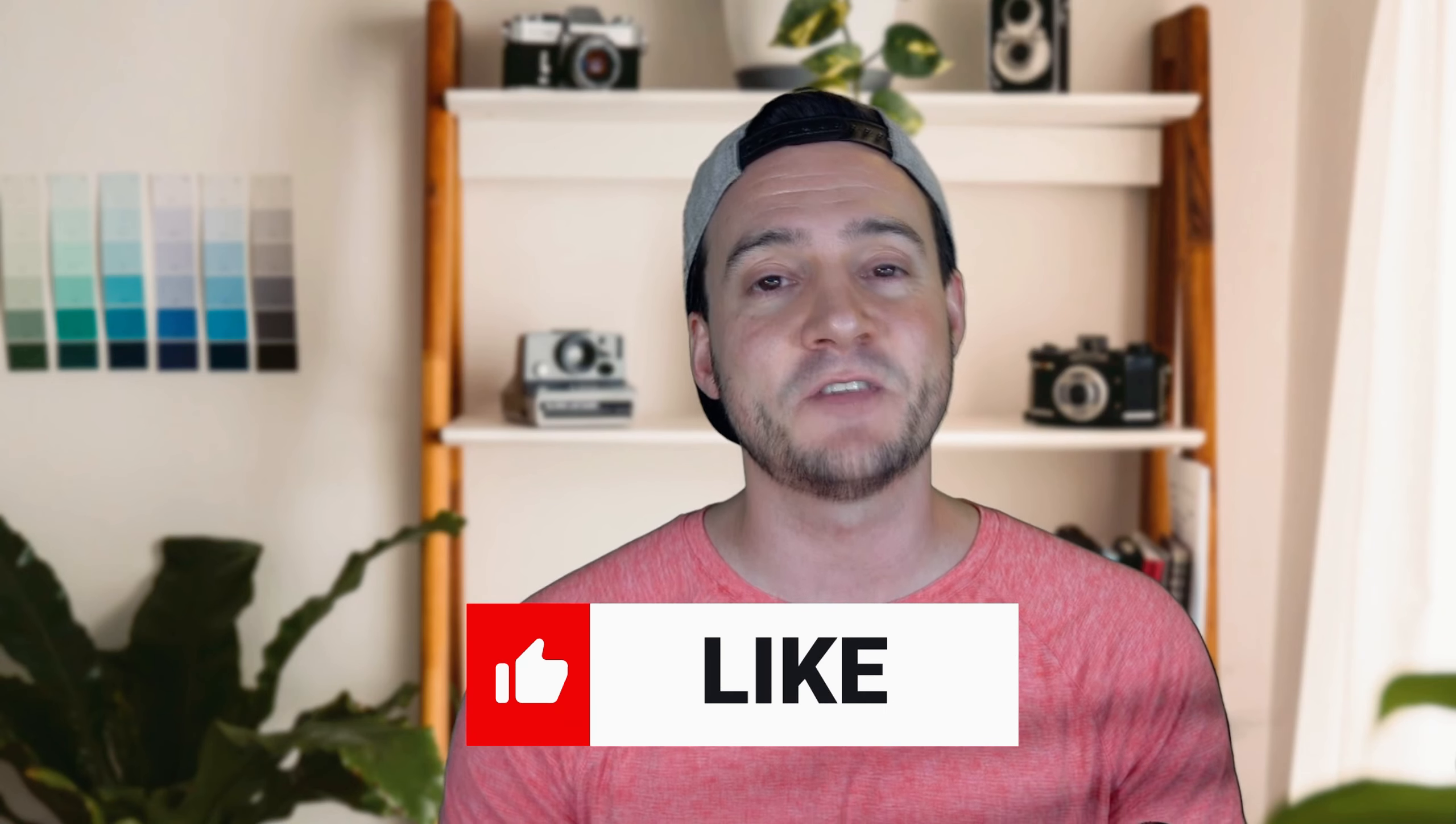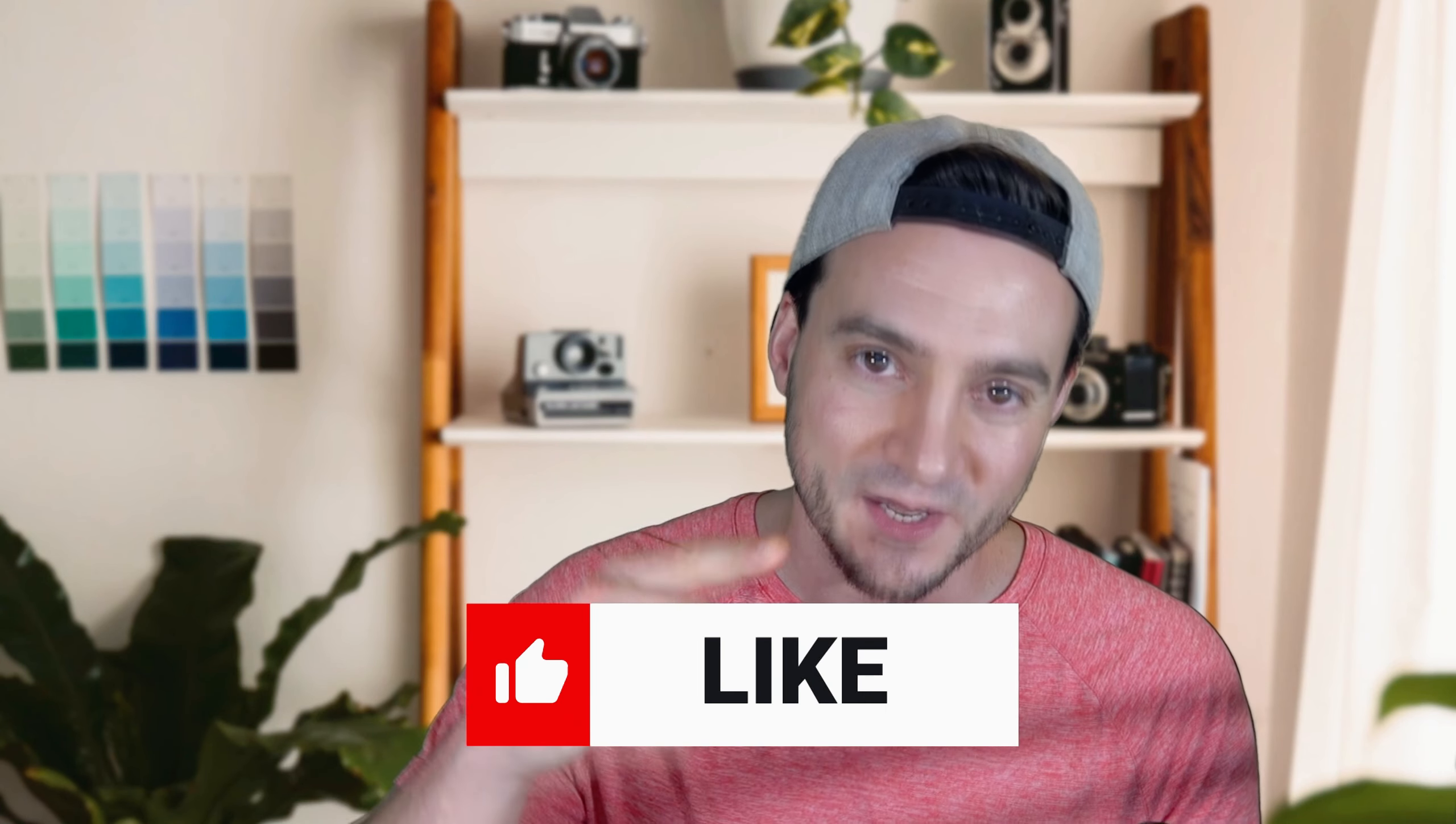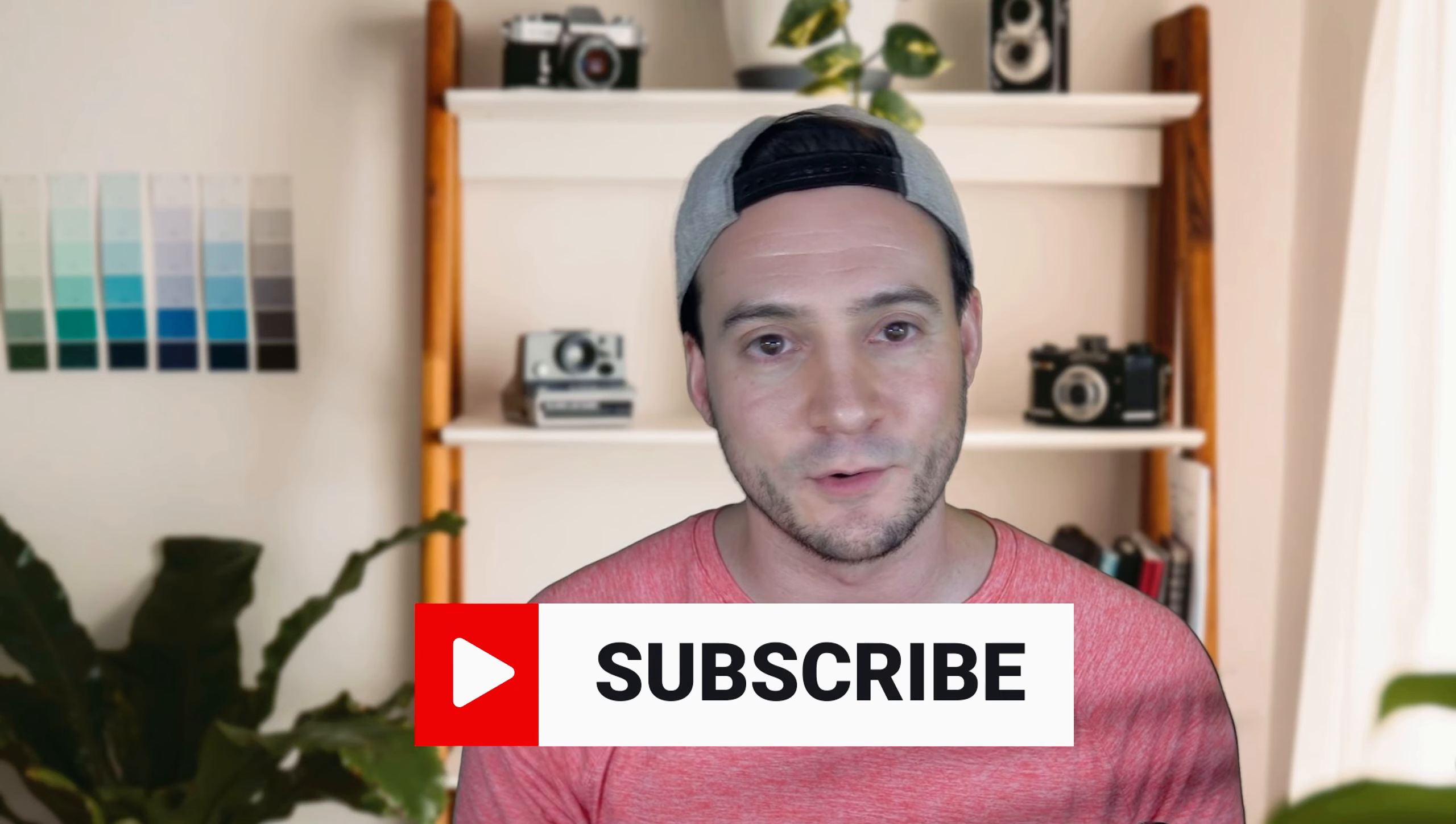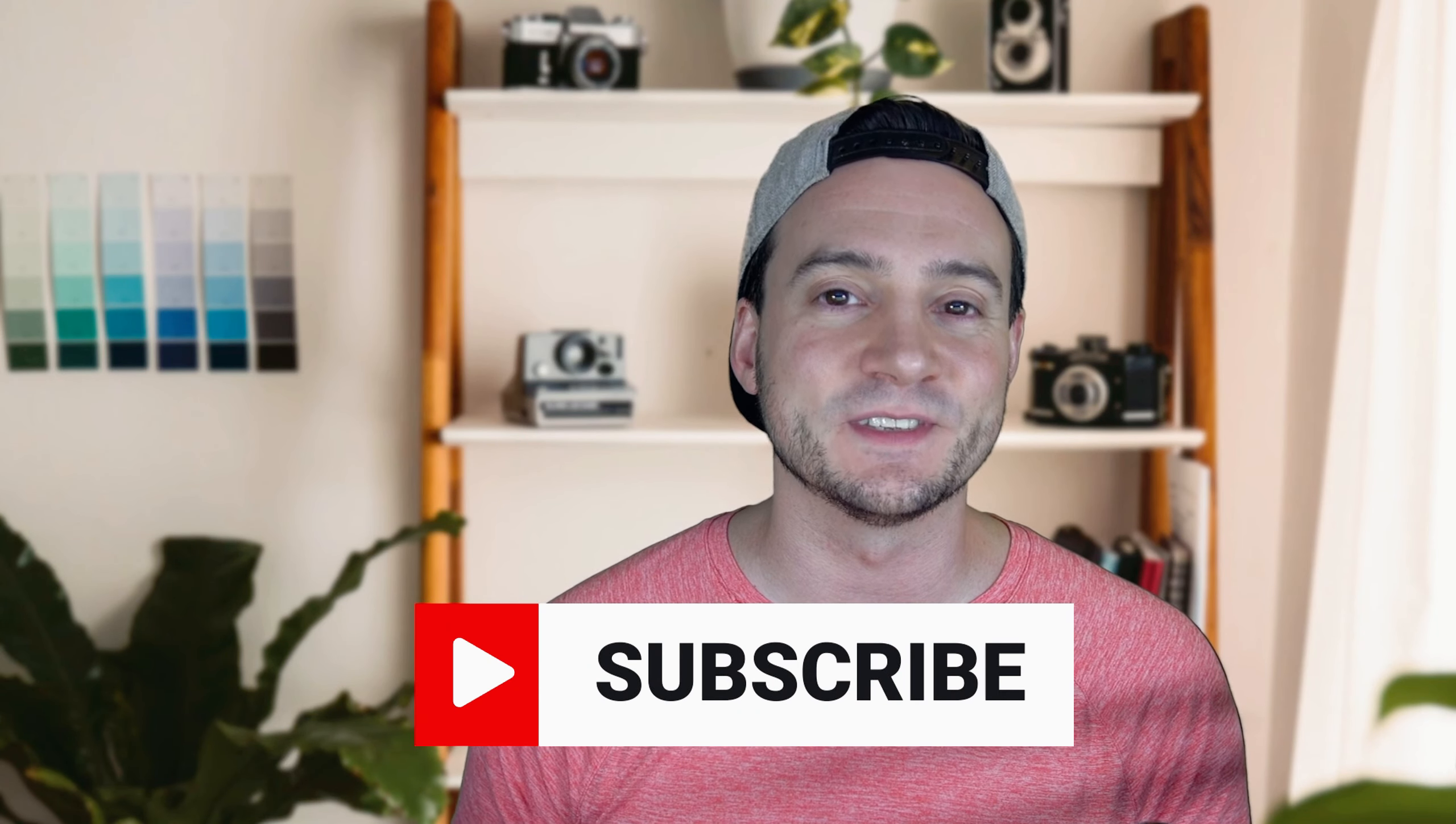Thank you for watching. Please on your way out hit that like button, subscribe if you're not already. I know a lot of you are. And I'll see you tomorrow with the new top five niches of the week video.